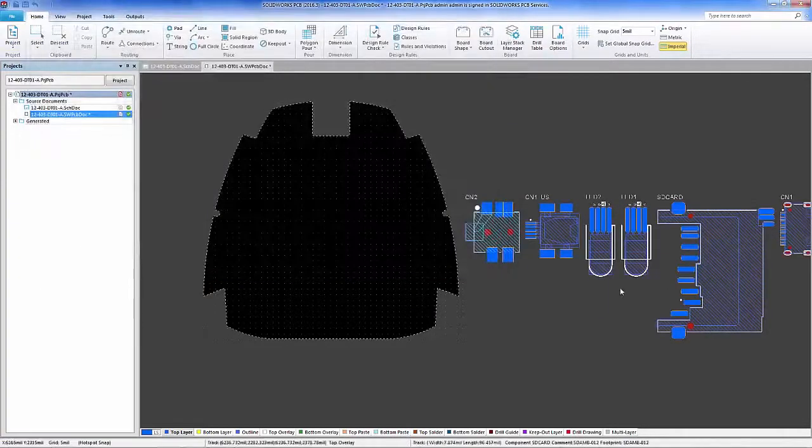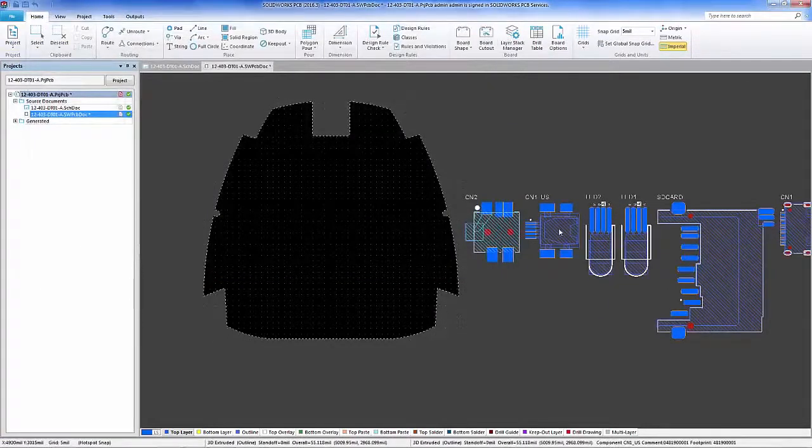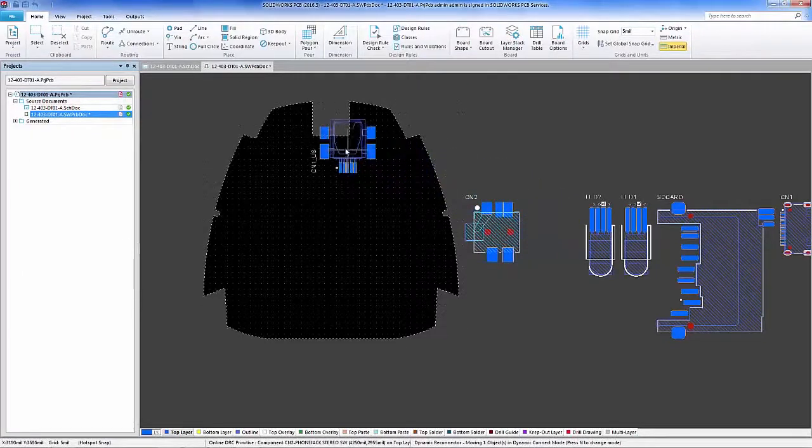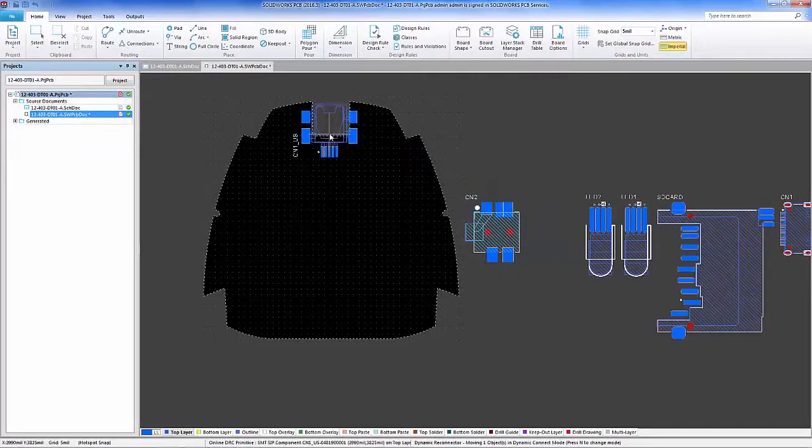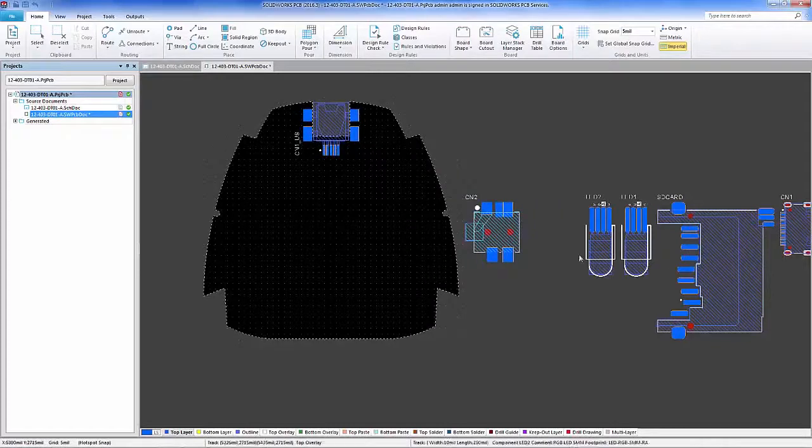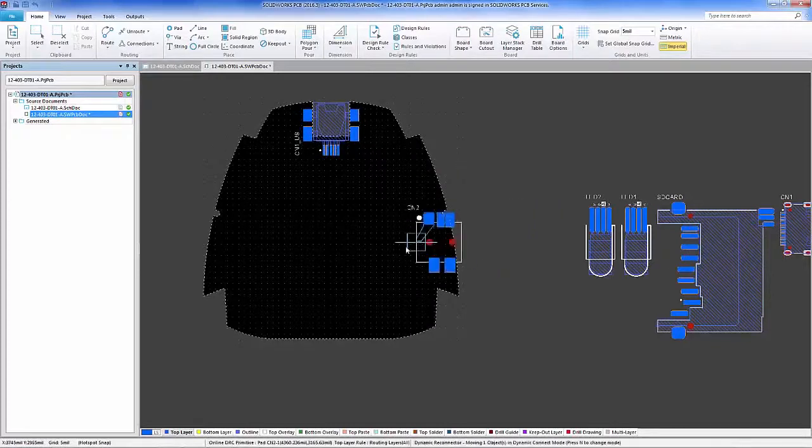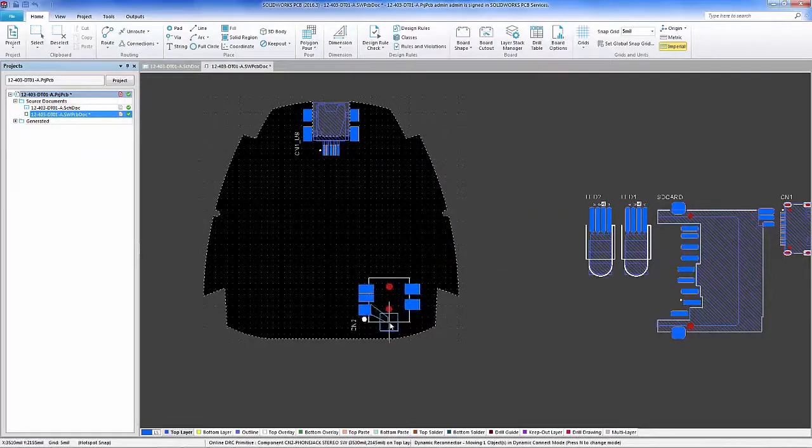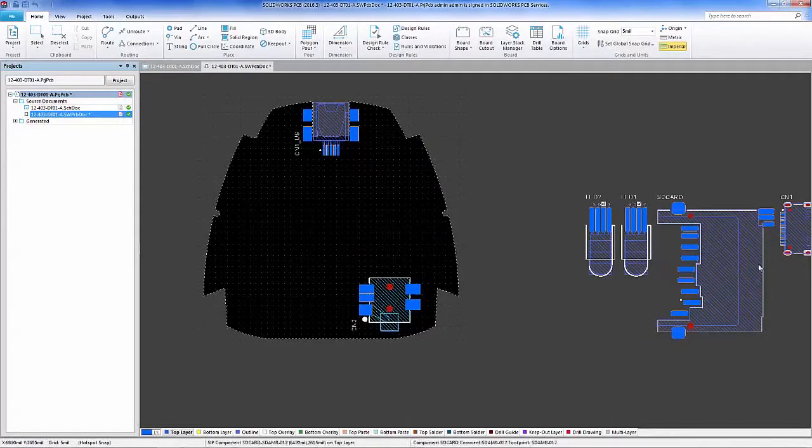This is the addition of our components that we're now going to place on our PCB surface and allow those models that are associated with these footprints viewable within SOLIDWORKS.